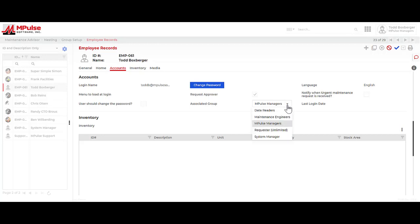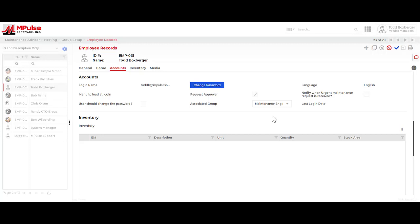The next group I want to highlight here is the maintenance engineer group. This is typically connected to your technician types, the individuals that need to log into MPulse, find their work orders, complete their work orders, and possibly create a work order for something they've done on the fly that they weren't yet assigned to.